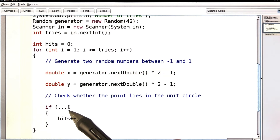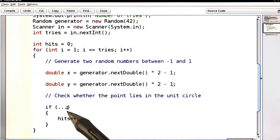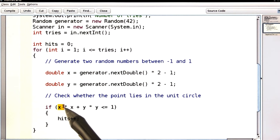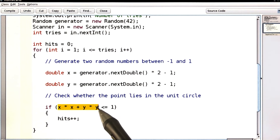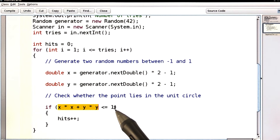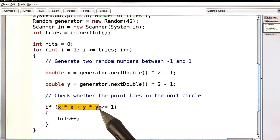Now we need to find out whether the point lies in the unit circle. You can compute the distance just like you've done in the telescope problem, but it's actually a little easier in this case. I can take the square of the distance and check whether that's less than or equal to 1, because the square root of 1 is just 1. Don't worry about it if you just use the formula — it's not a math class, so any correct formula will do.